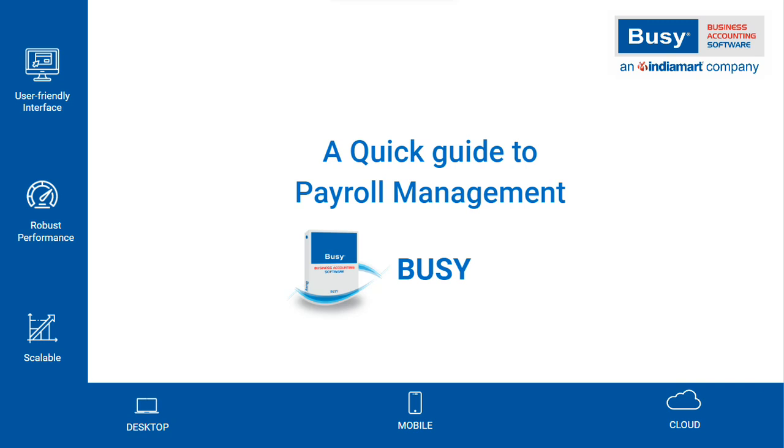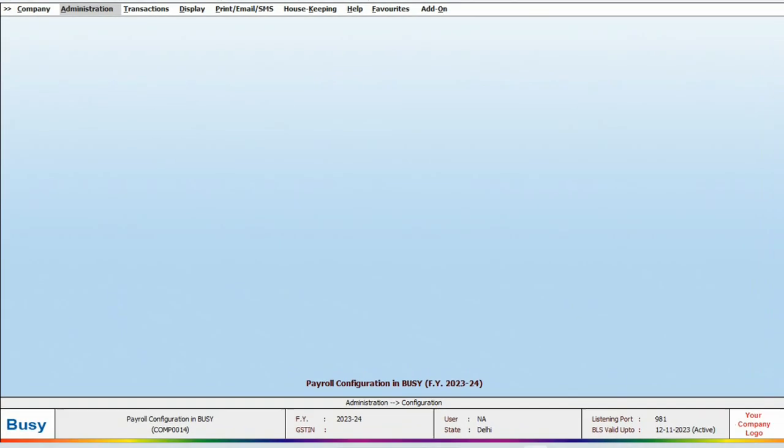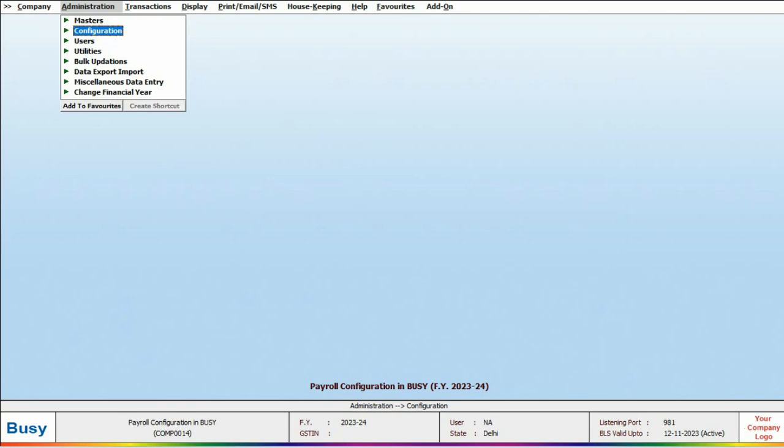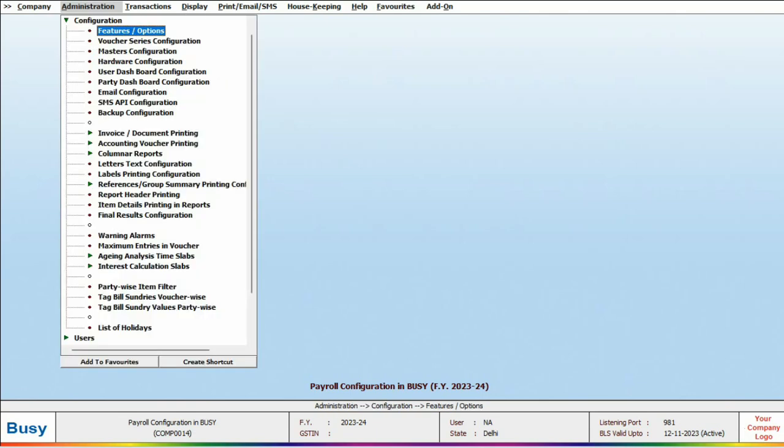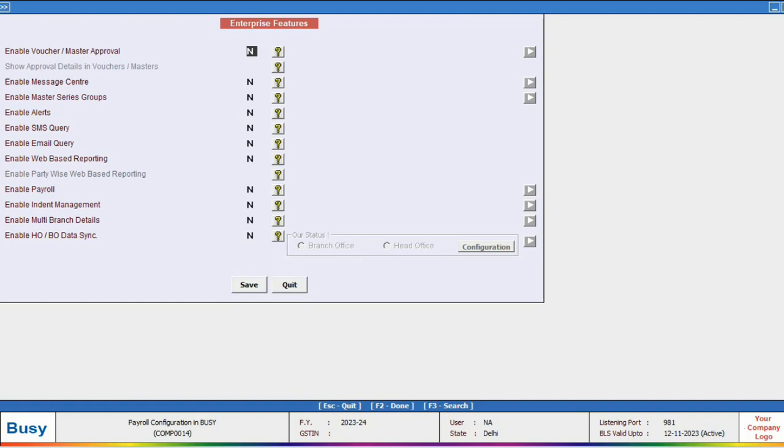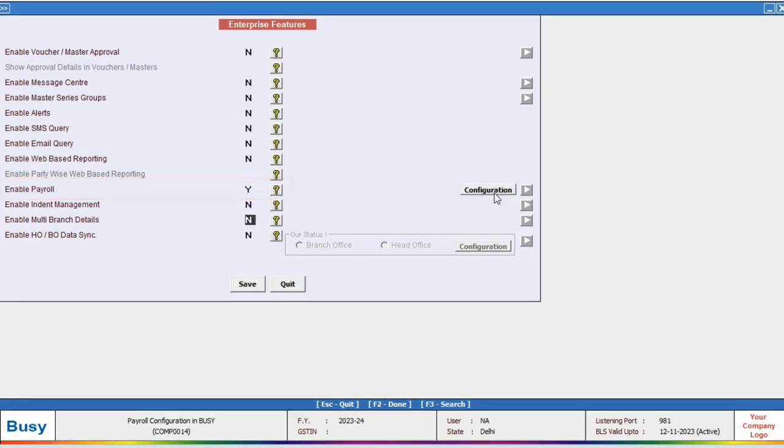Payroll management in Busy. Let's briefly discuss Busy's payroll management. To get started, go to the Administration, Configuration, Feature and Option, and click on the Enterprise Feature tab and enable the payroll feature. Then click on the Configuration tab.